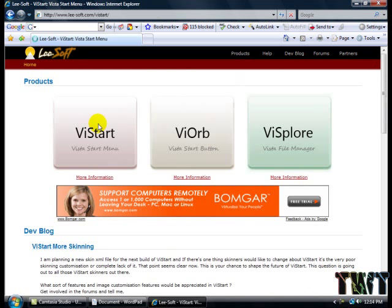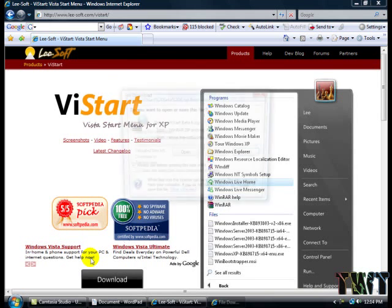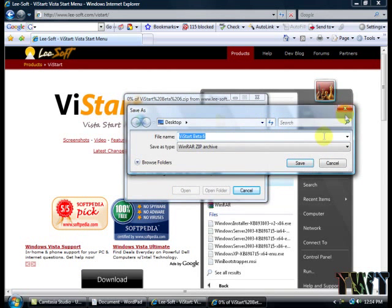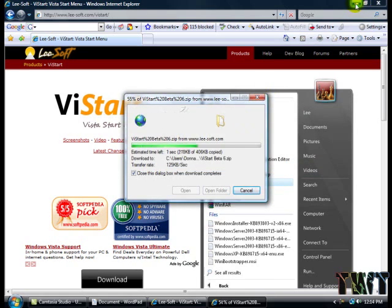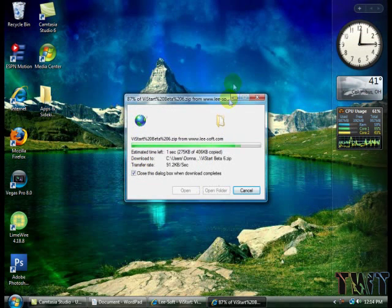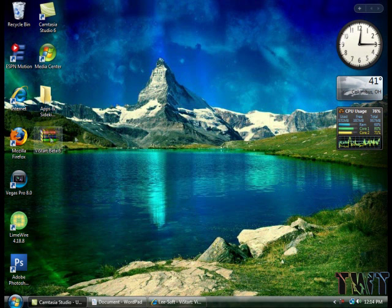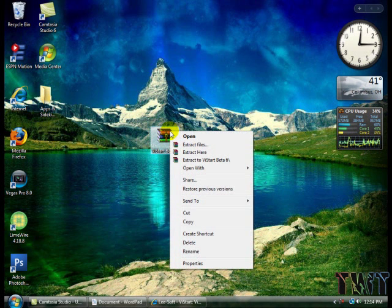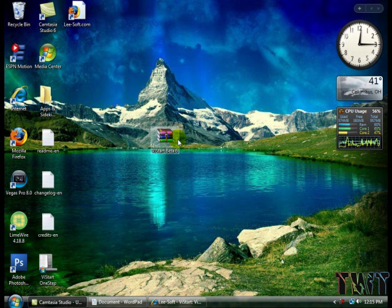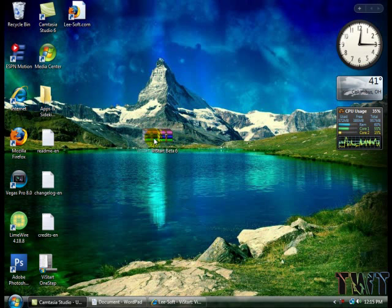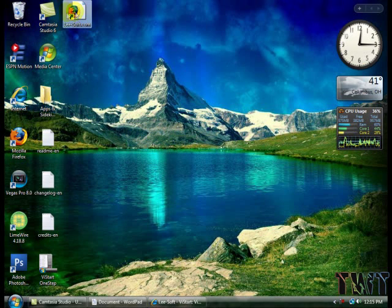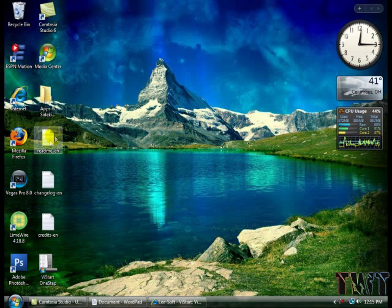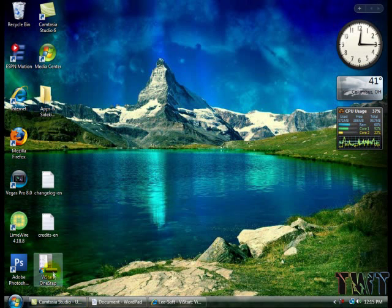Download all three of them and save it to your desktop. It will show up - I have WinRAR so if you don't, you'll still be able to do this. Just press extract files, and if you have WinRAR it will automatically extract to your desktop. So just delete everything except for the one at the top. This is ViStart one step. You keep that.